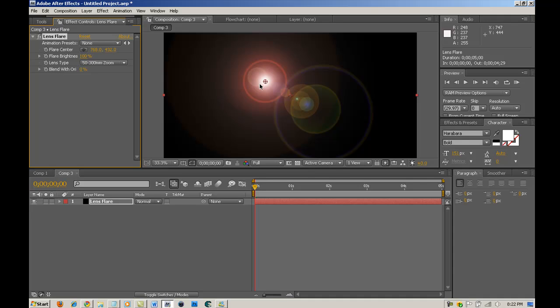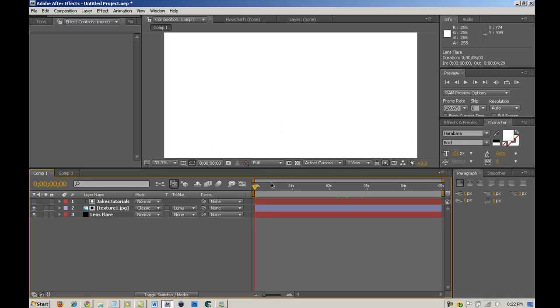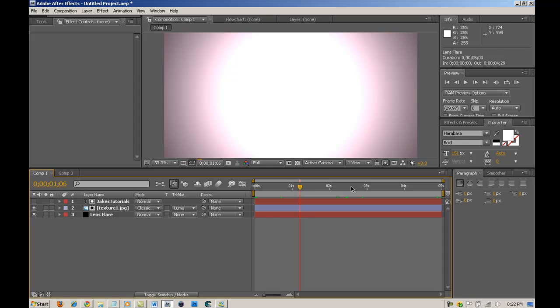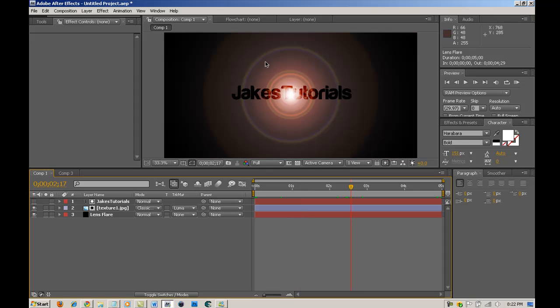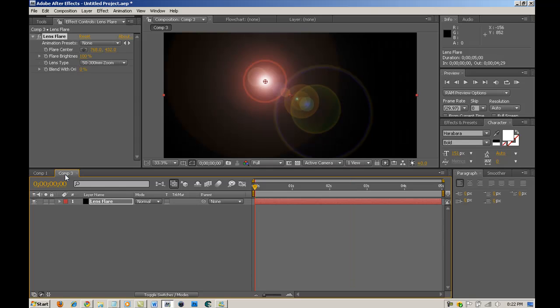What this is going to do is it's going to create a lens flare, which is this effect. It's this effect right here. The circle-ish. It's called a lens flare. So, just keep that in mind.